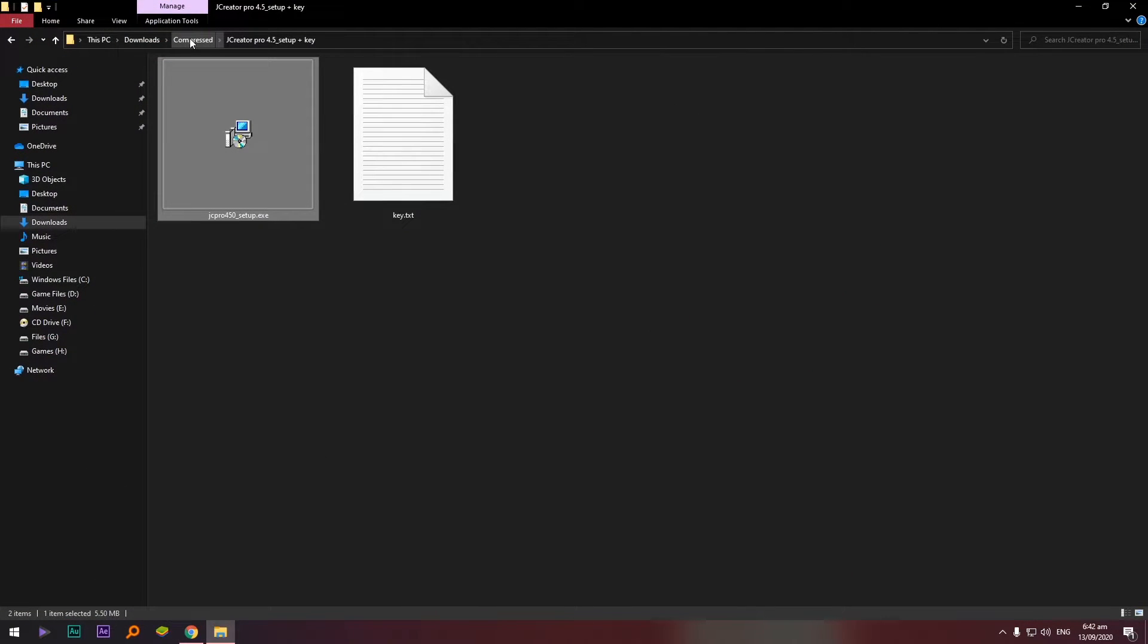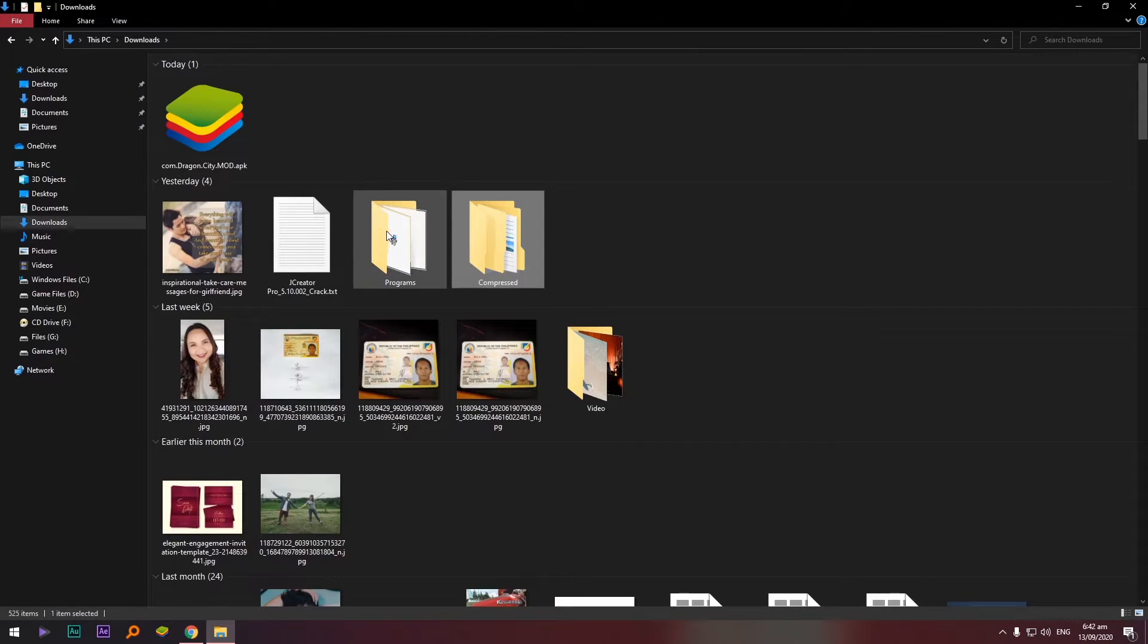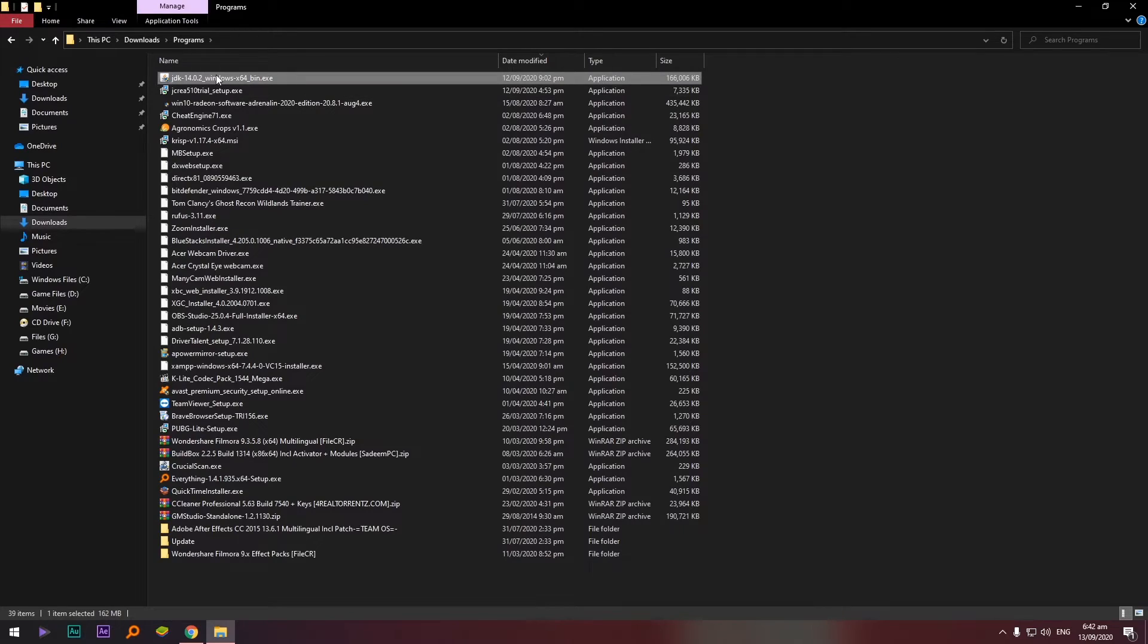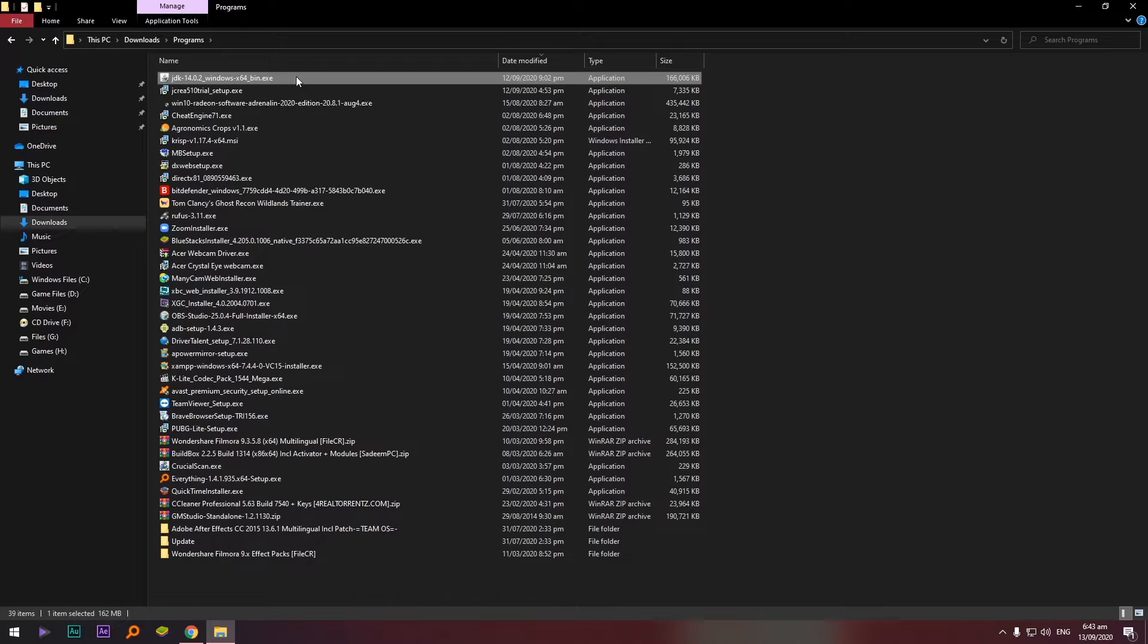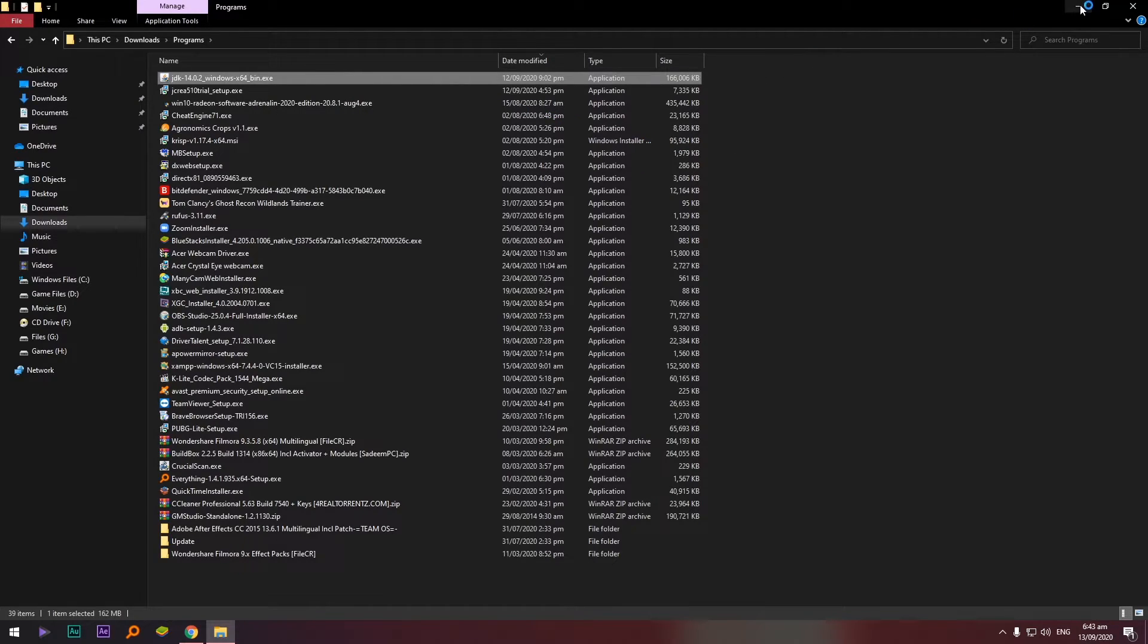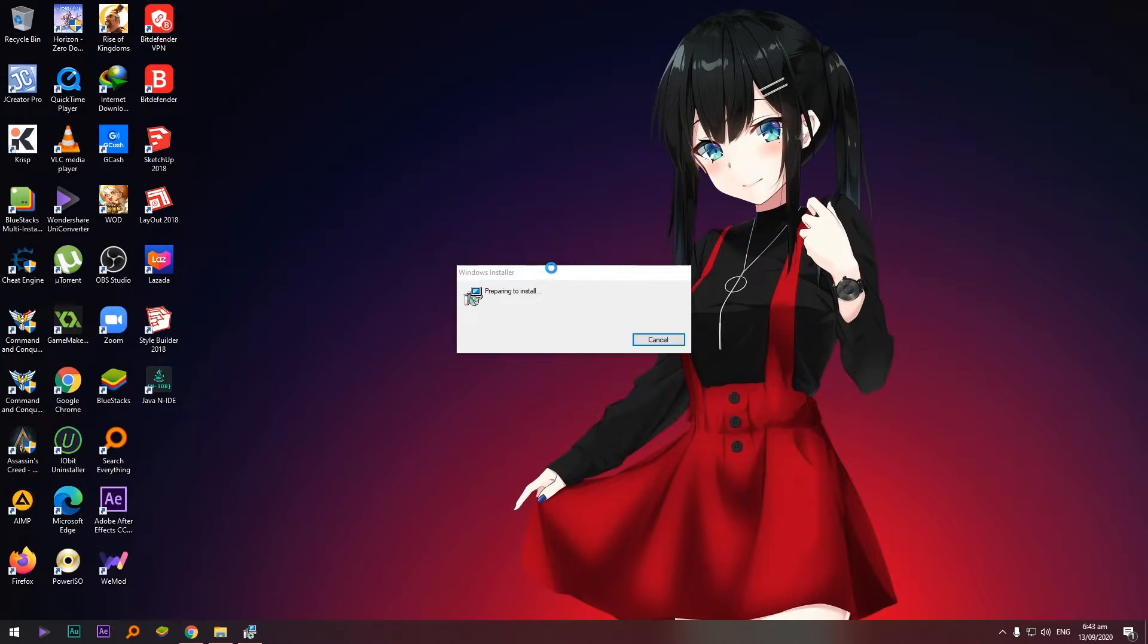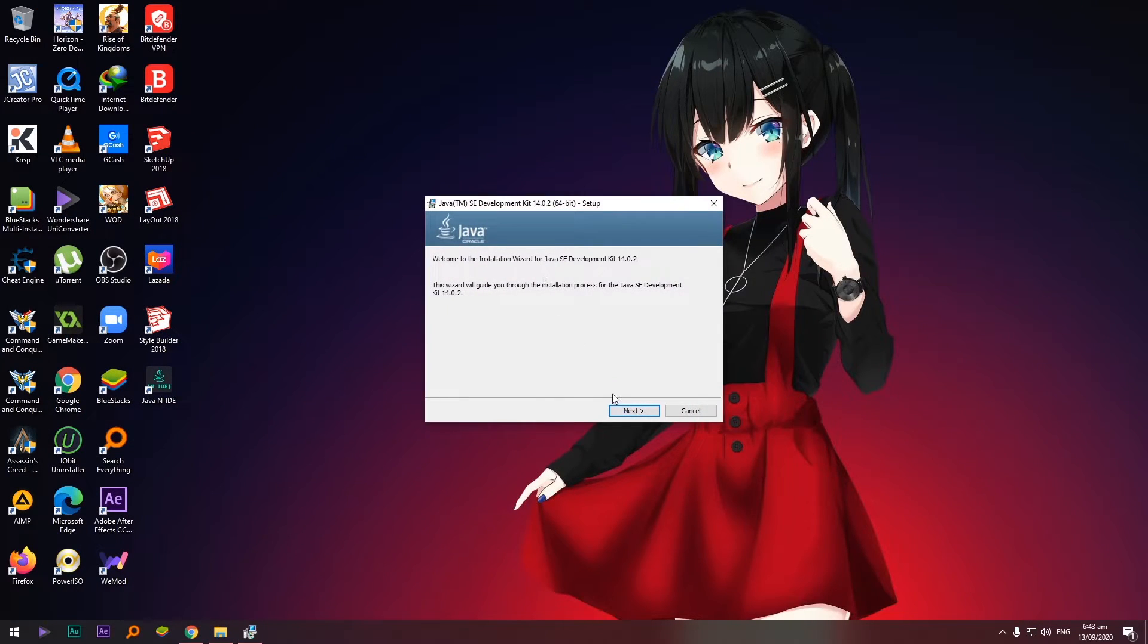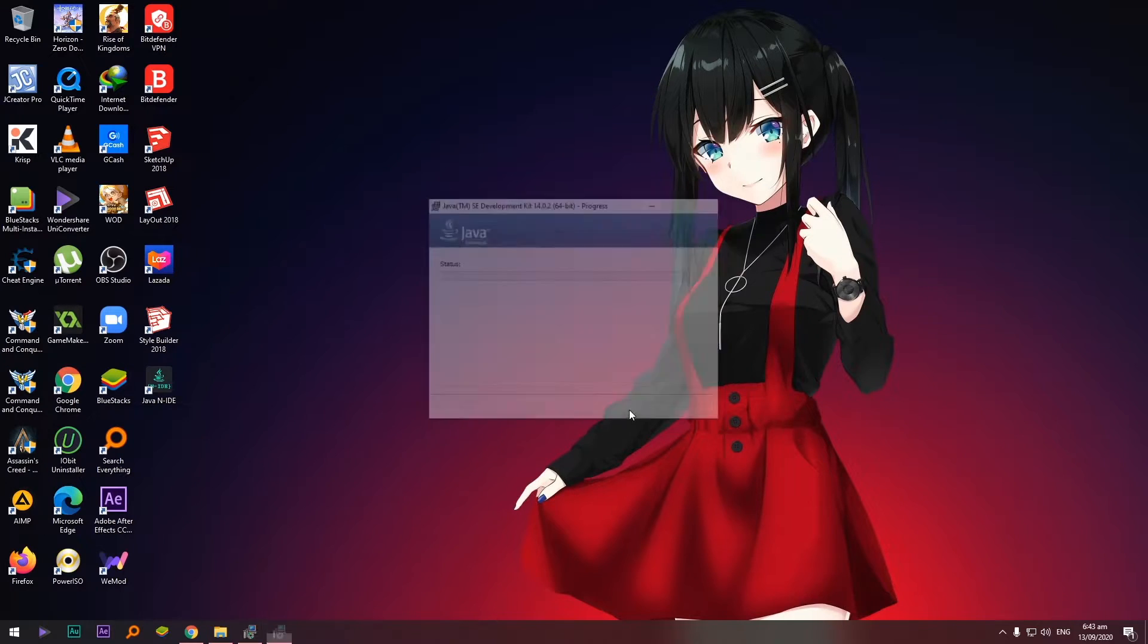Okay, so dito natin na download, ayun, this one. Okay, so JDK click natin, double click again. Wait lang natin, preparing to install. Okay, next, same as before, next.